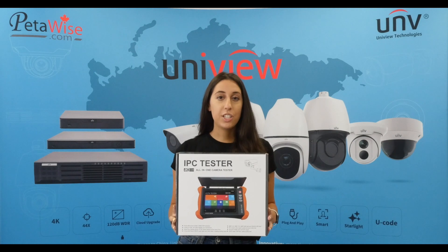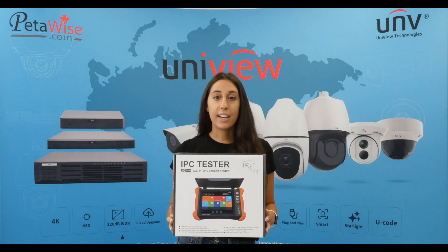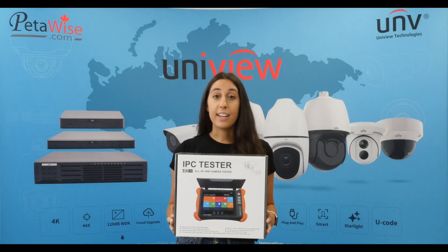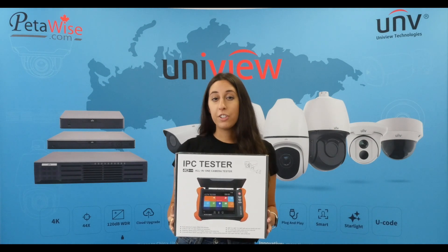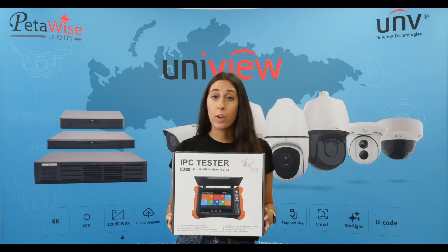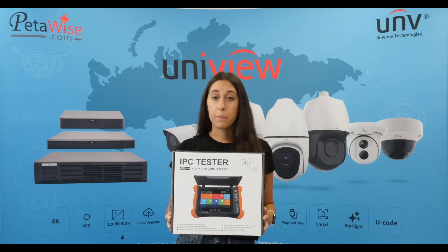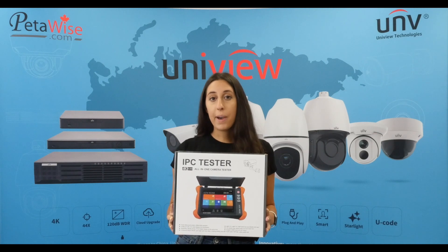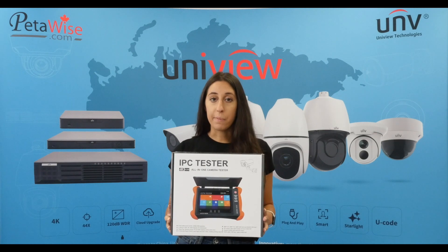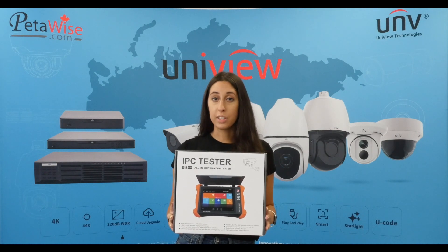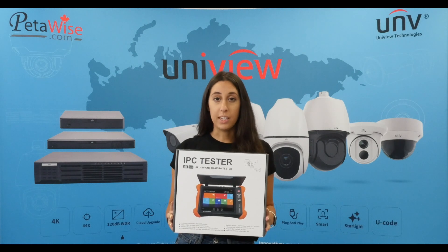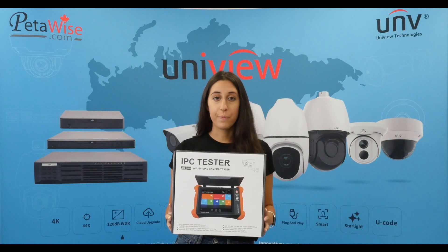You can test AHD, TVI, CVI, and any IP camera. It features an 8-inch retina touch screen display and it powers an IP camera with its onboard 48-volt PoE power output.